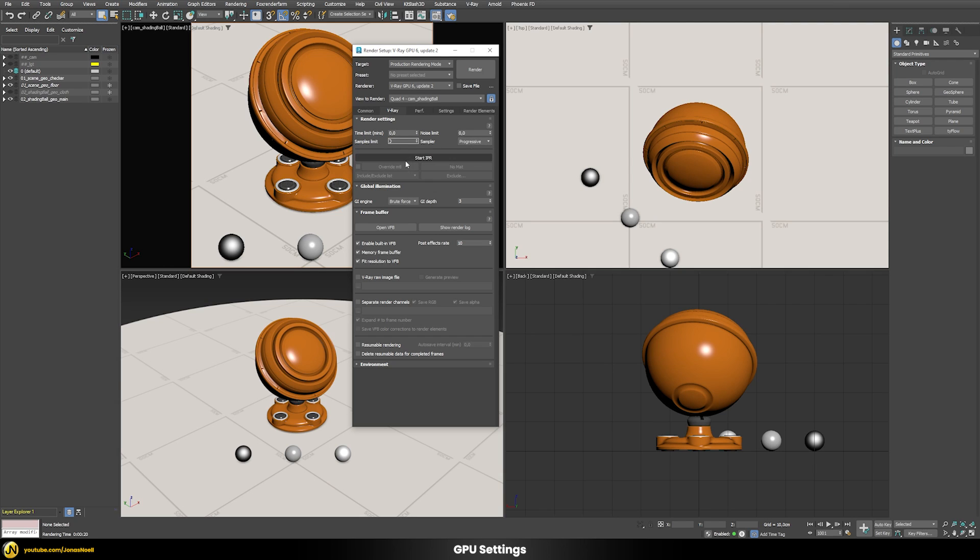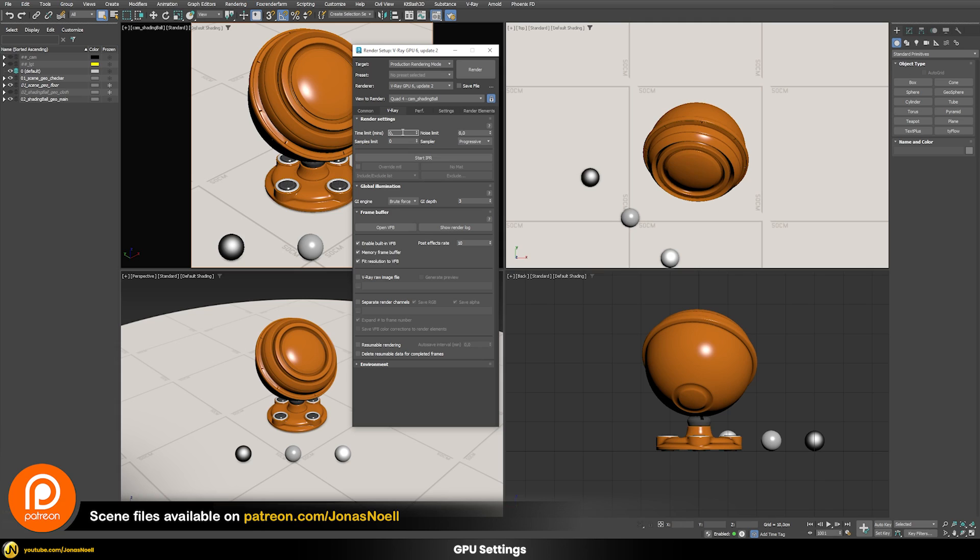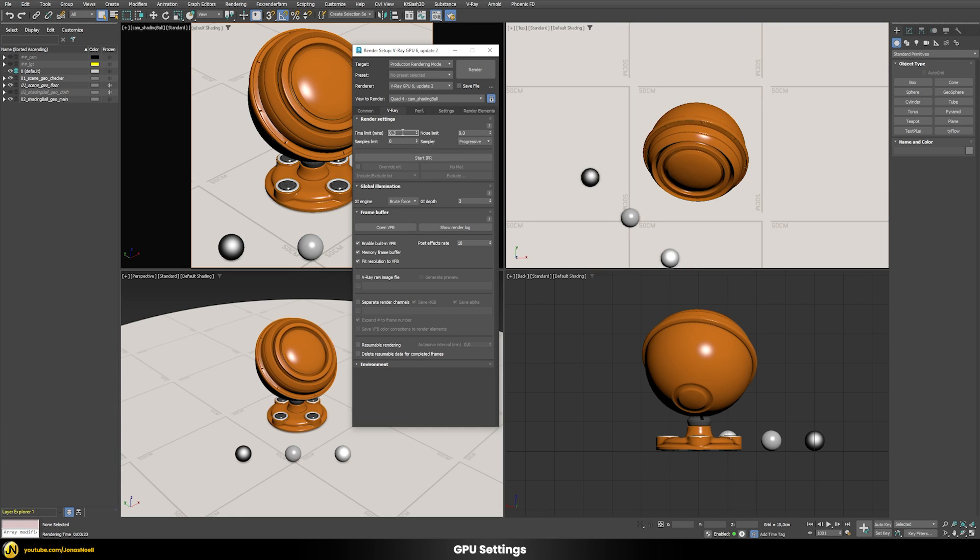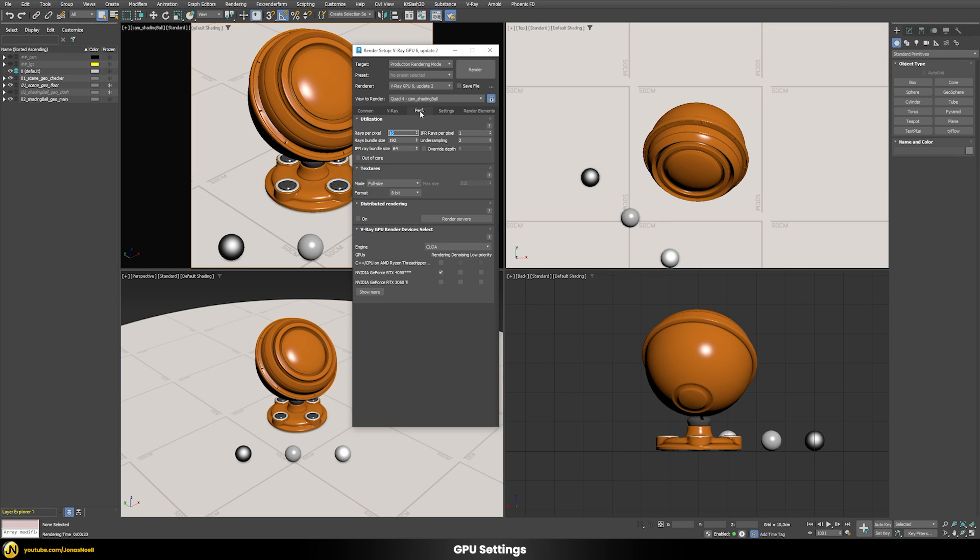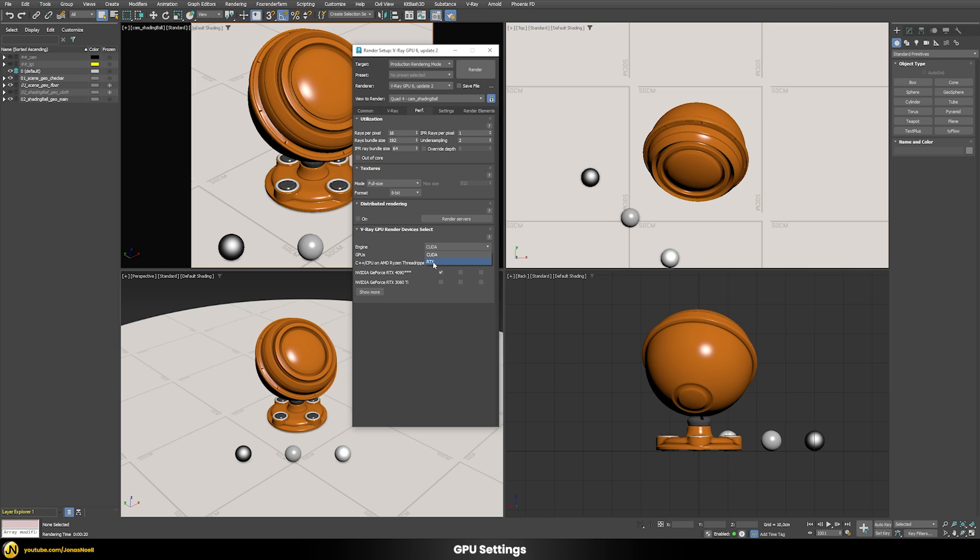We're just basically limiting here by the time - we will also use 0.3 minute limit, so 18 seconds basically. Then let's go to this performance tab and here you can see the render engine that's being used. The V-Ray GPU version here supports basically two different render engines - we have the CUDA version and we have the RTX version.